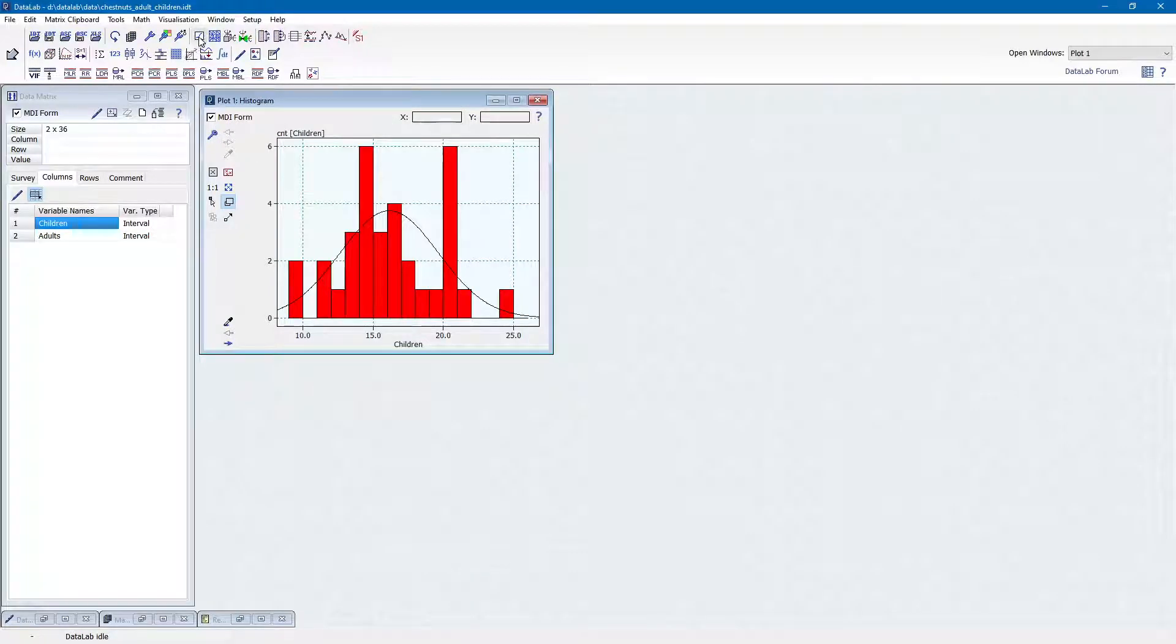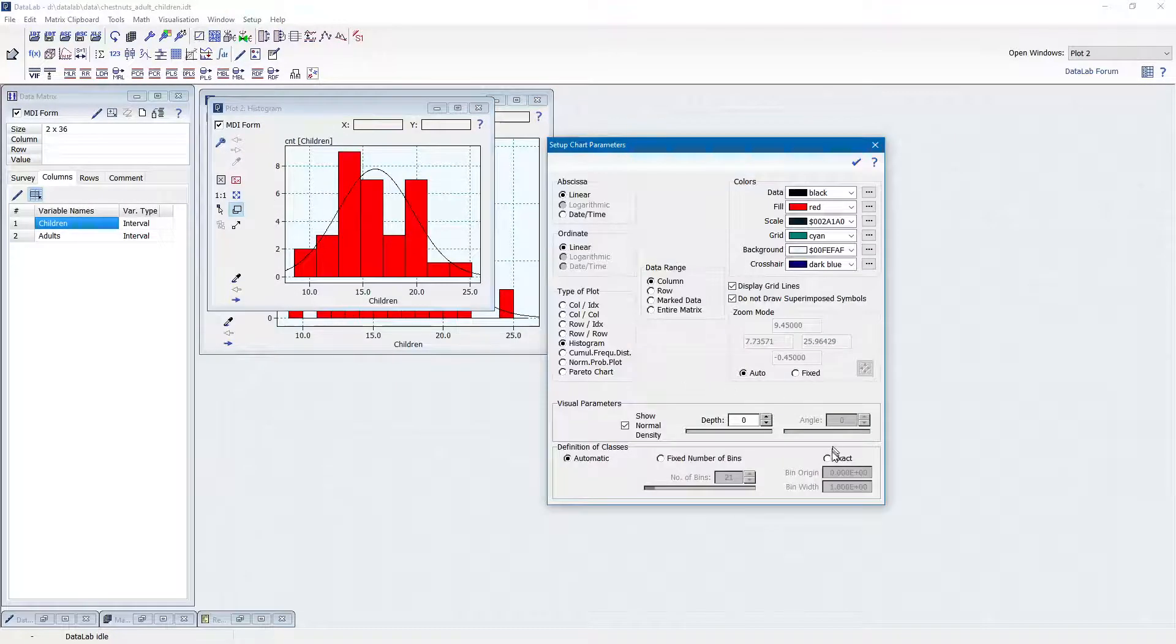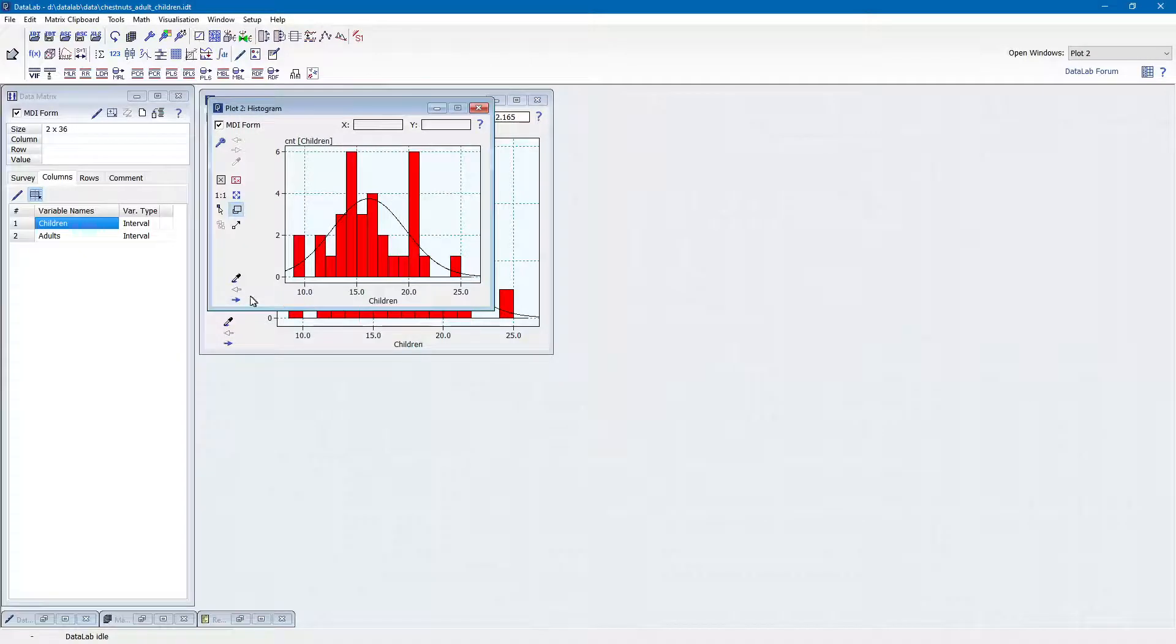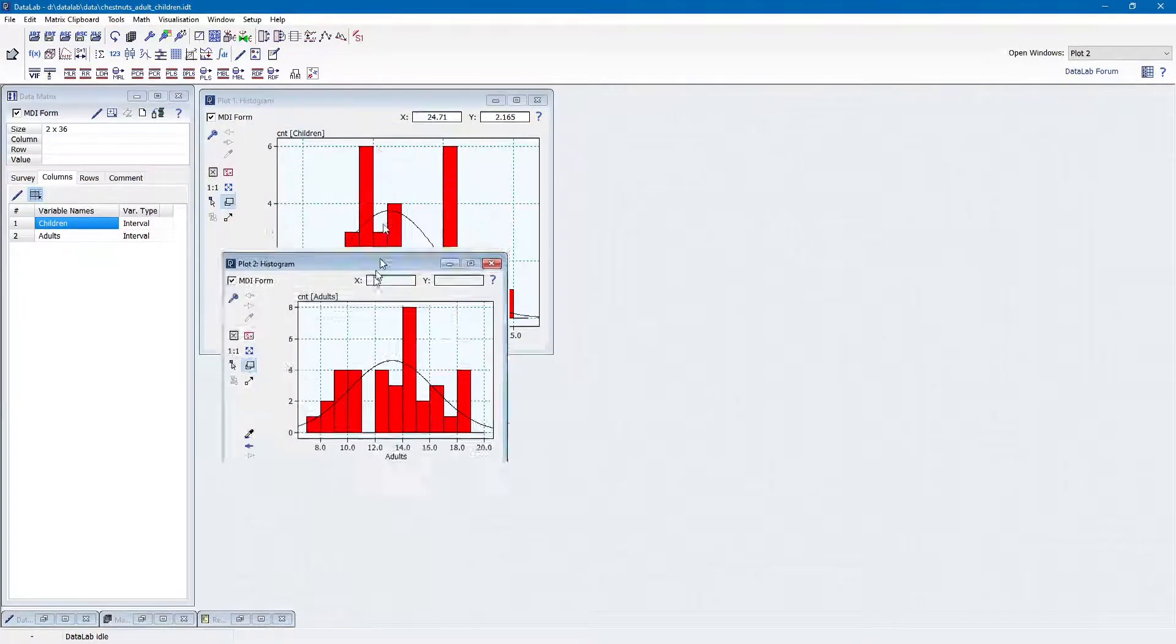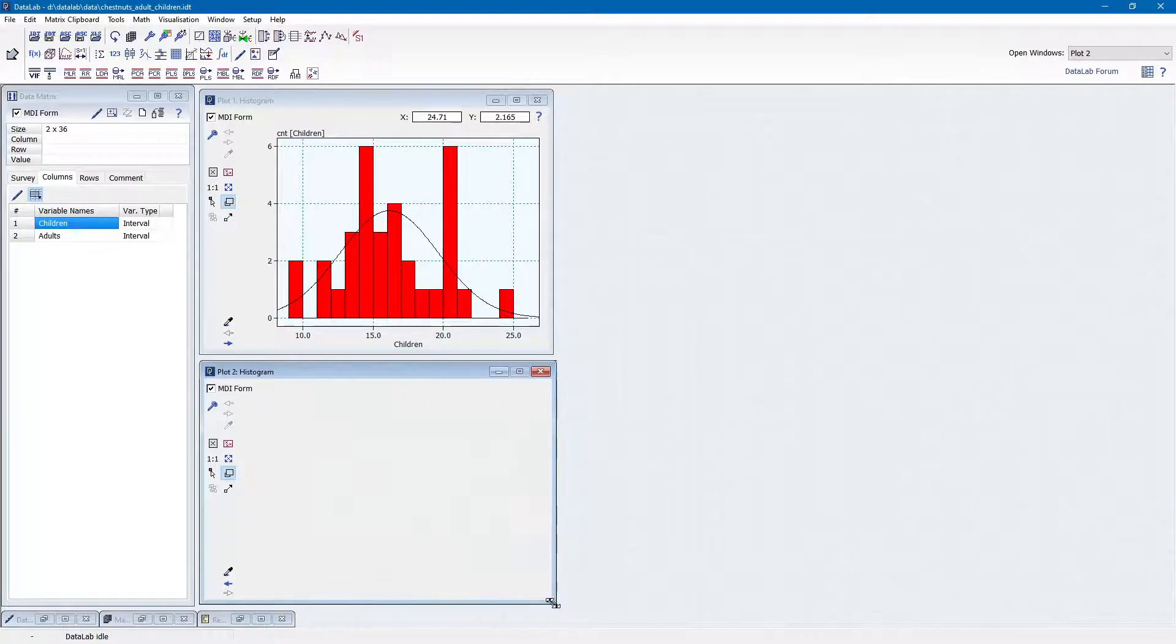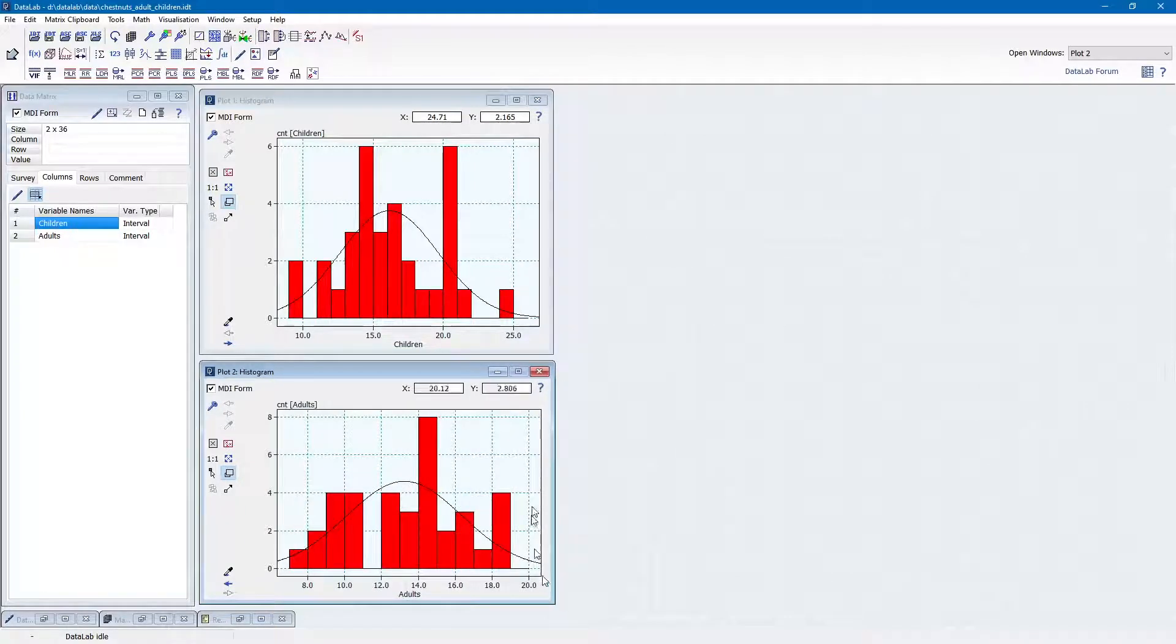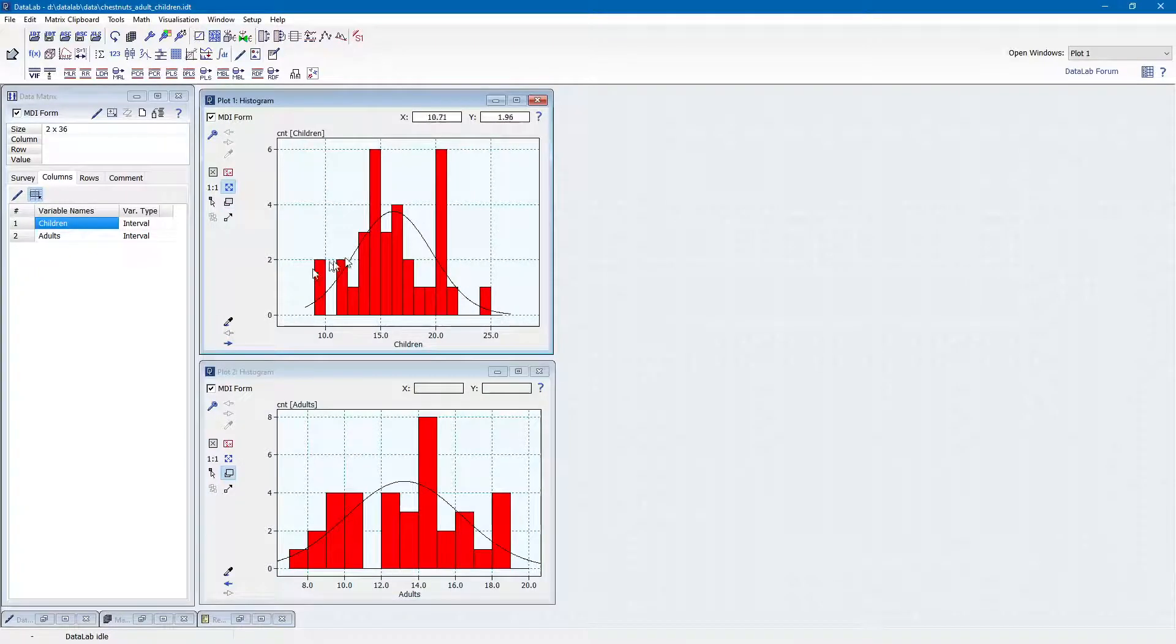Next, we open a second histogram and select the data of the adults by clicking the arrow key. We now have two histograms which are on different X scales. To make them comparable, we could simply zoom out a little bit and try to align the two X axes.